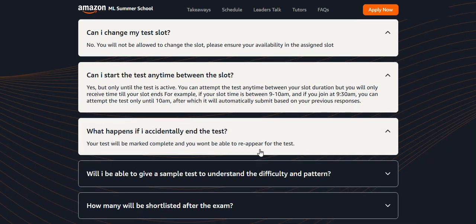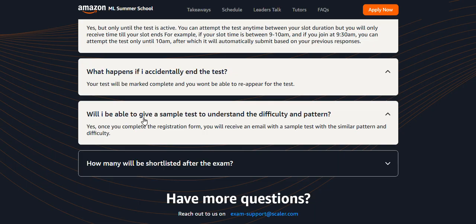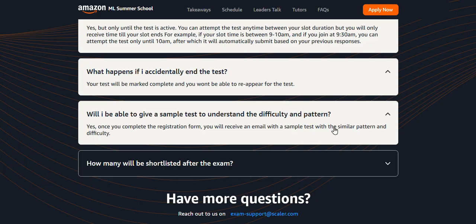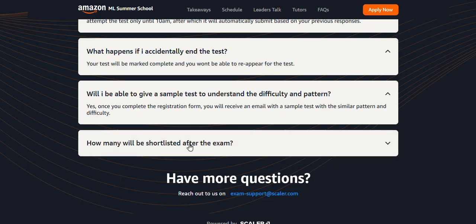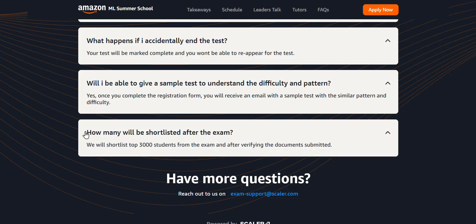What happens if I accidentally end the test? Your test will be marked as completed and you won't be able to re-attempt. Will I be able to give a sample test to understand difficulty and pattern? Yes, once you complete the registration form, you receive an email with a sample test with a similar pattern on difficulty. You should take this sample exam first. How many members will be shortlisted after the exam? Only the top 3,000 students from the exam, after verifying the documents submitted. Please pay attention in the exam and write properly - this is the best opportunity.